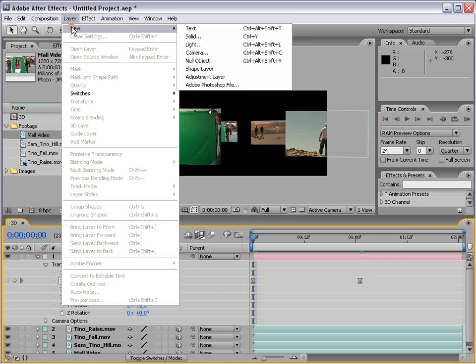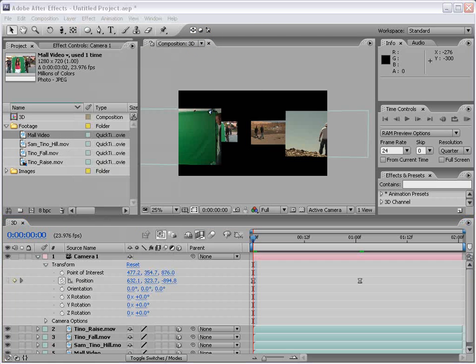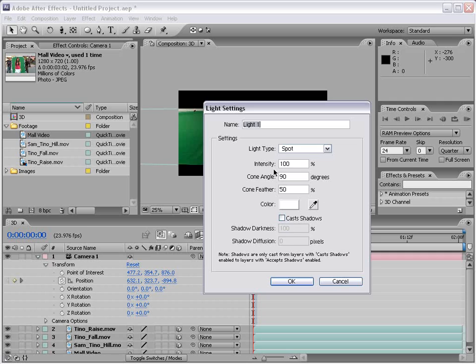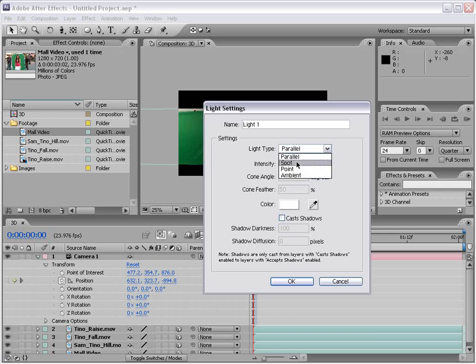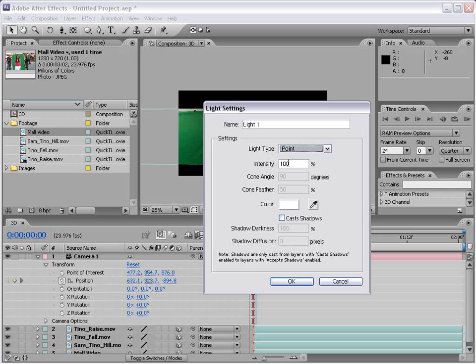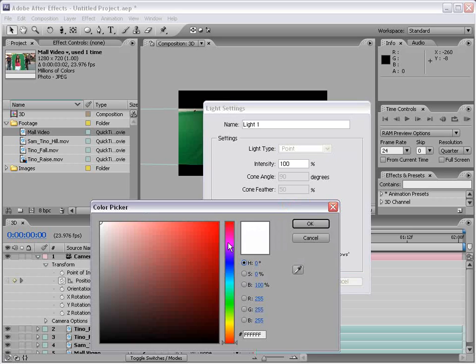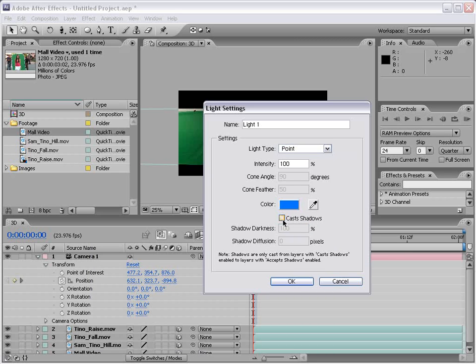So I'm going to choose layer, new, light. And here is our light dialog. We can make a spotlight, which is a light that points in a direction. We can make a point light, which is sort of like a light bulb that just illuminates out from the center. And an ambient light, which you don't actually see, but just slightly brightens everything up depending on how bright you make it. I like to use the point light for most things. And there's an option to cast shadows and to change the color of the light. So let's make the light color blue. And we'll turn the cast shadows on. And then I'll choose OK.